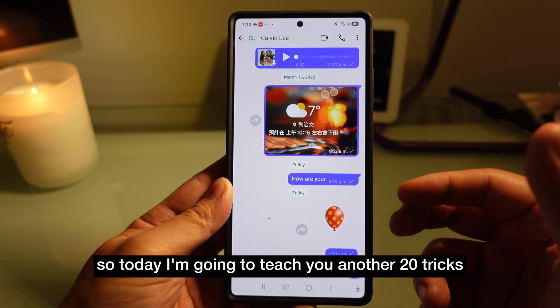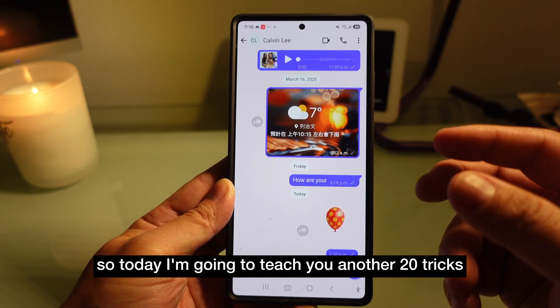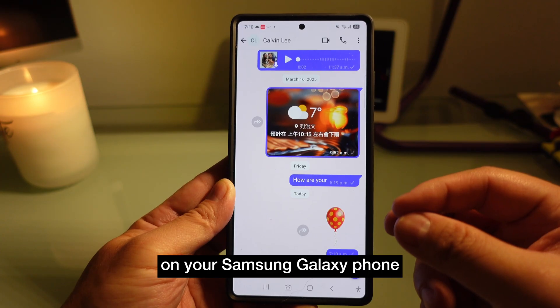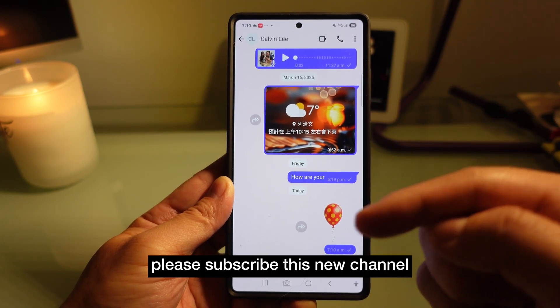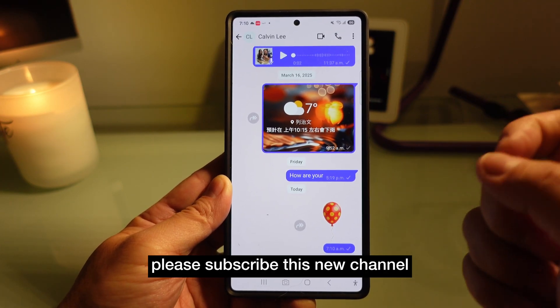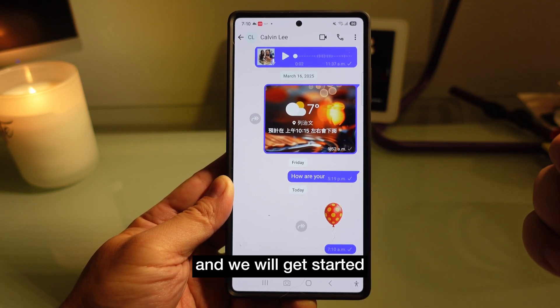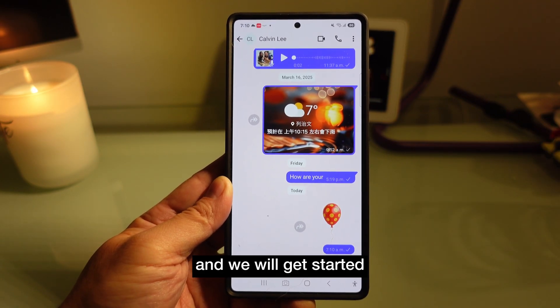So today I'm going to teach you another 20 tricks on your Samsung Galaxy phone. Please subscribe to this channel and we'll get started.